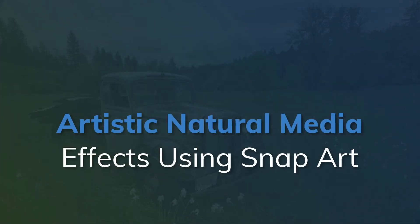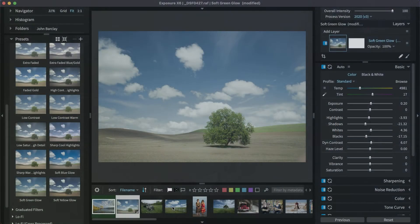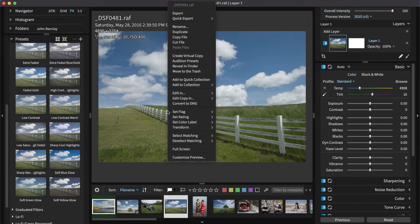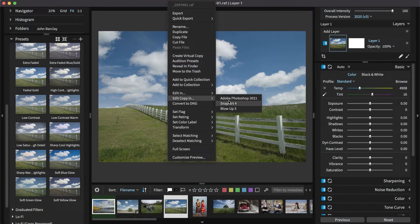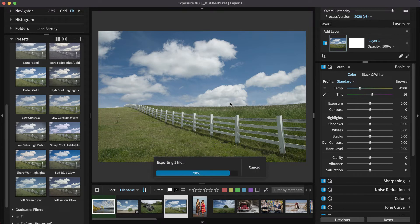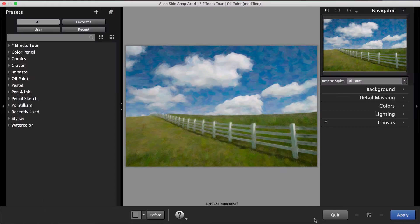SnapArt makes it easy to apply natural media effects like oil paint and watercolor. Simply right-click on an image in Exposure and select Edit, Copy In, and SnapArt. A list of natural media types appears in the Presets panel.